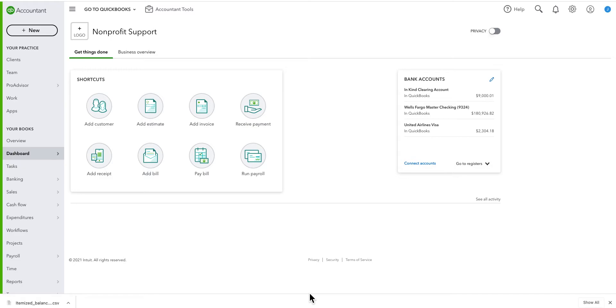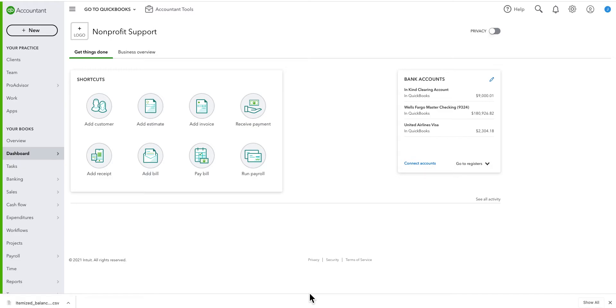In that case, my favorite example is a battered woman's shelter has an agreement with the city to run a hotline. I actually ran into this. At the end of every month, they invoice the city for all expenses relating to running the hotline, and the city then pays them. So they've spent the money first, and then they invoice the city in this case, and then they are reimbursed. That's a reimbursable grant.